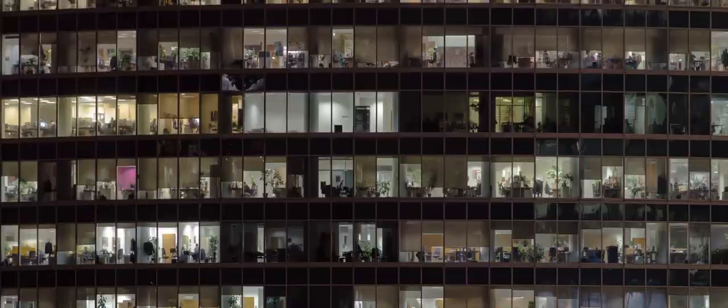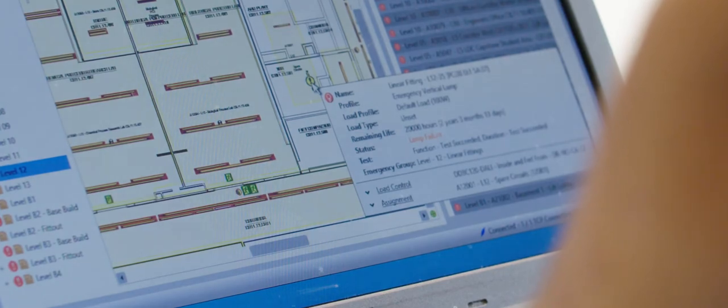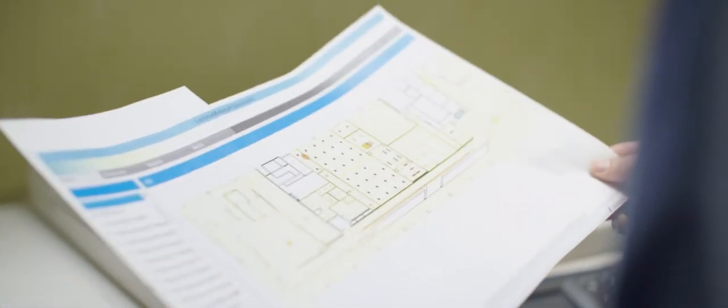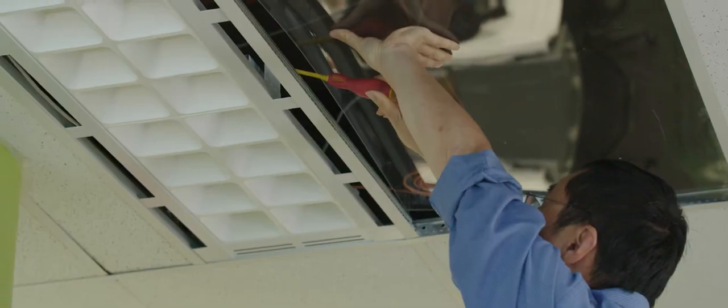The System Manager allows the facility manager to report on the status of fixtures throughout the building. They're able to see any lamp failures within the fields and the electrician can actually go and inspect the light fitting.